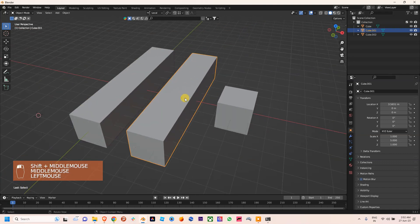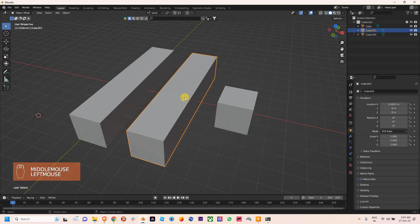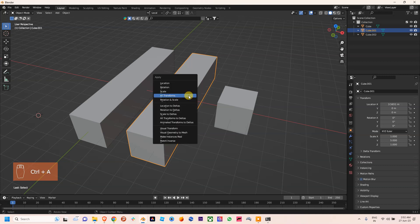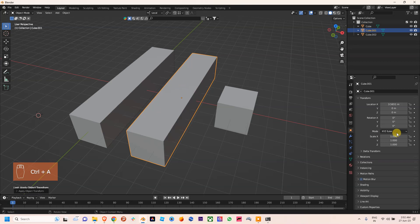If I apply a scale transformation, I will press Ctrl+A and I will use scale on it. You can see it came as 1 1 1.